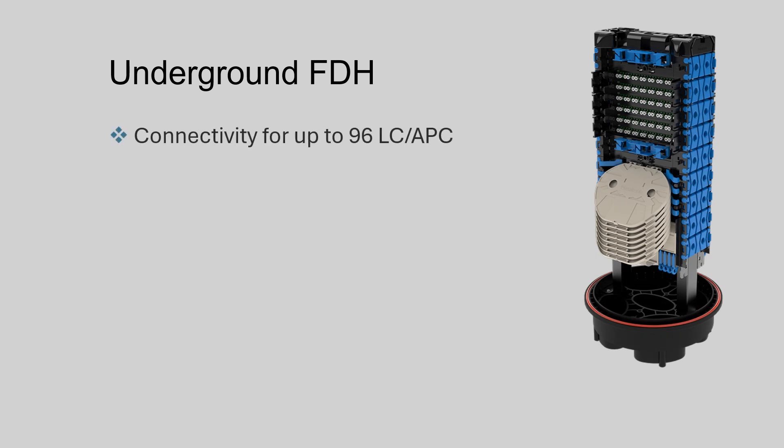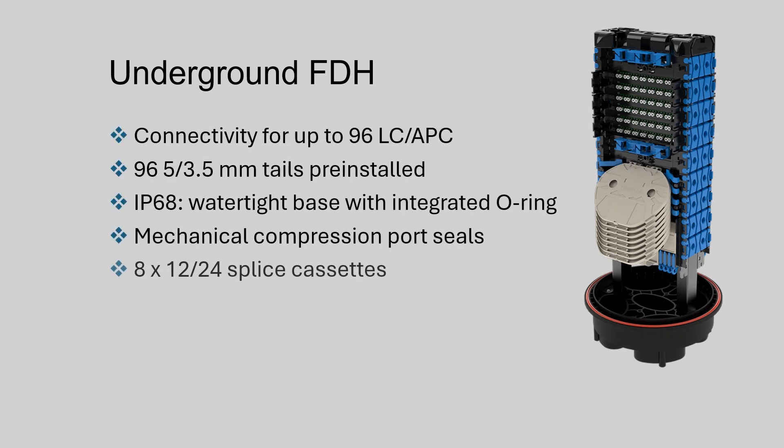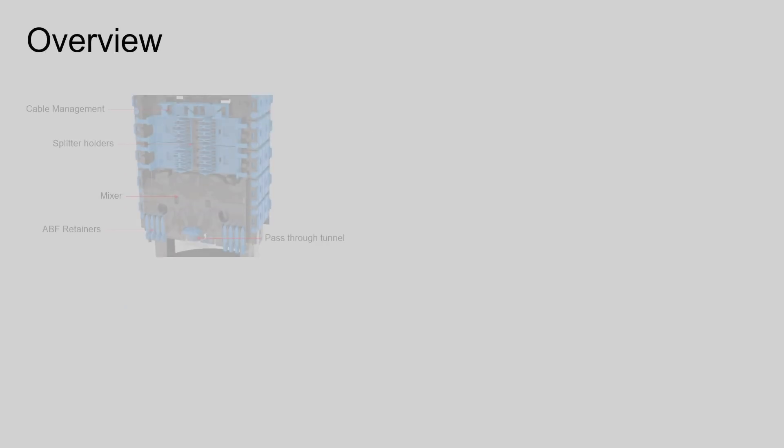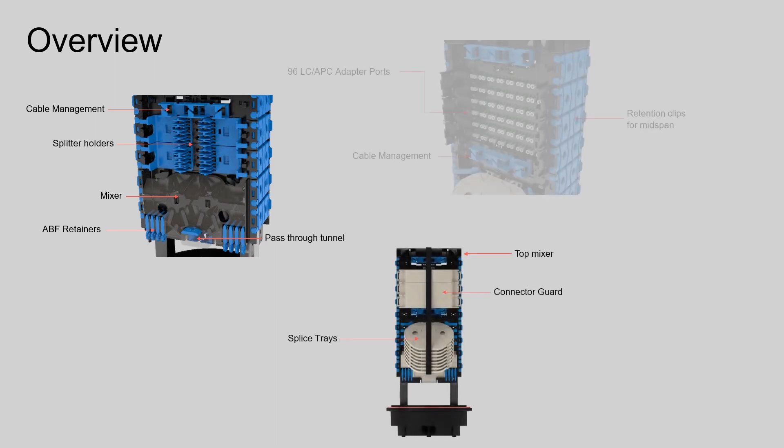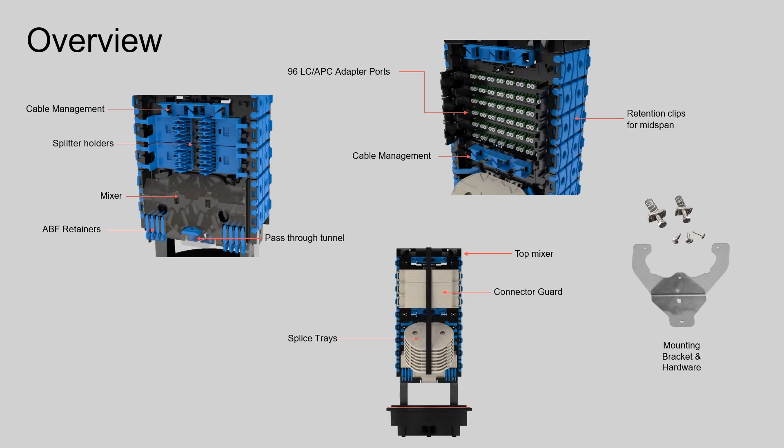Inside, the FDH houses up to three 1 by 32 splitters, 192 splices, and 96 LC adapters for connecting customers. It comes with an intelligent design to make management and maintenance organized and intuitive. Included is the mounting bracket hardware and 145 millimeter splice sleeves.